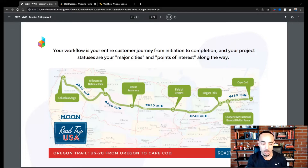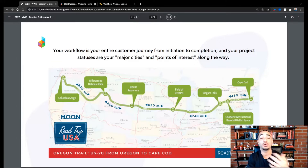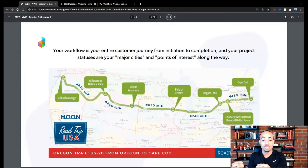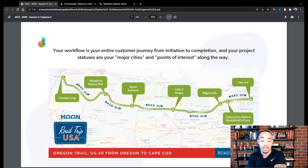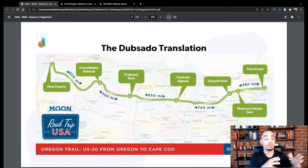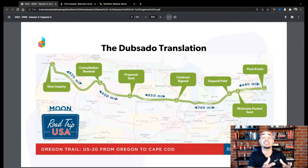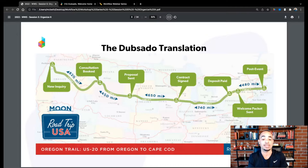In this road trip analogy, you have different points of interest like Yellowstone National Park, Mount Rushmore, the Field of Dreams in Iowa, Niagara Falls. If someone is taking this road trip and I'm looking at it, I can tell you — oh, they're at Mount Rushmore or they're at the Field of Dreams. How this translates into Dubsado language: they start with a new inquiry, then go to consultation booked, proposal sent, contract signed. I can basically see where they're at on the journey in the workflow.